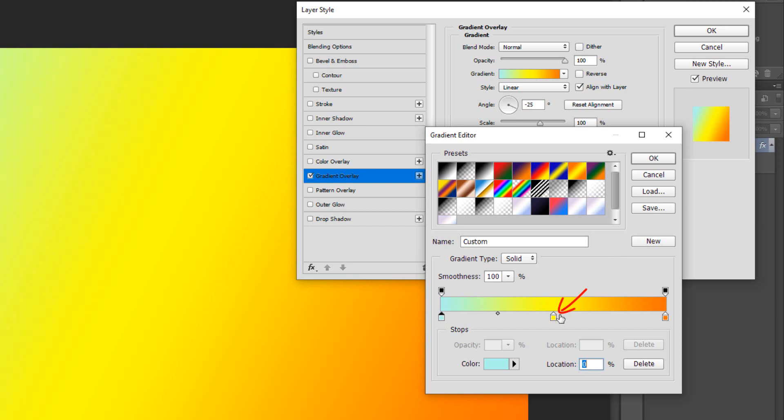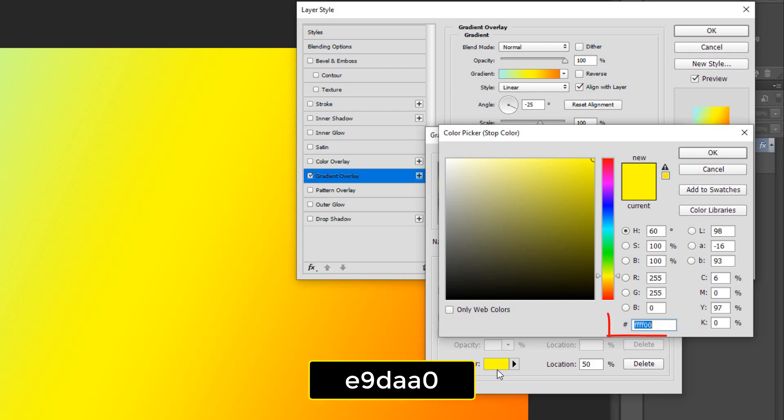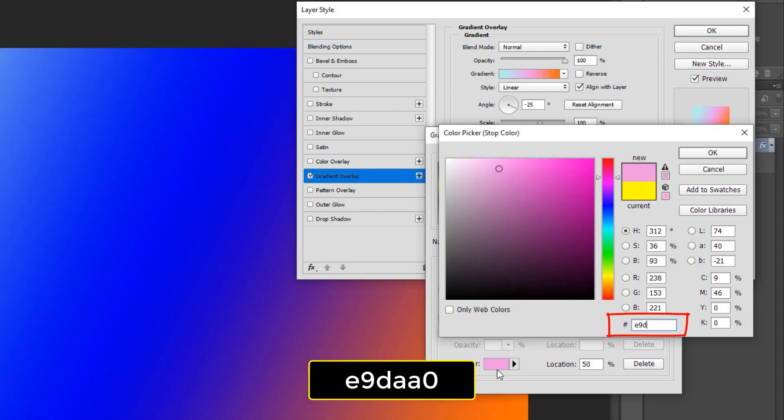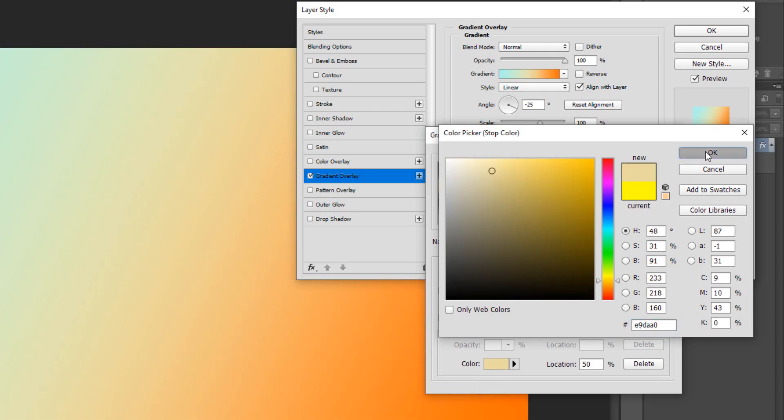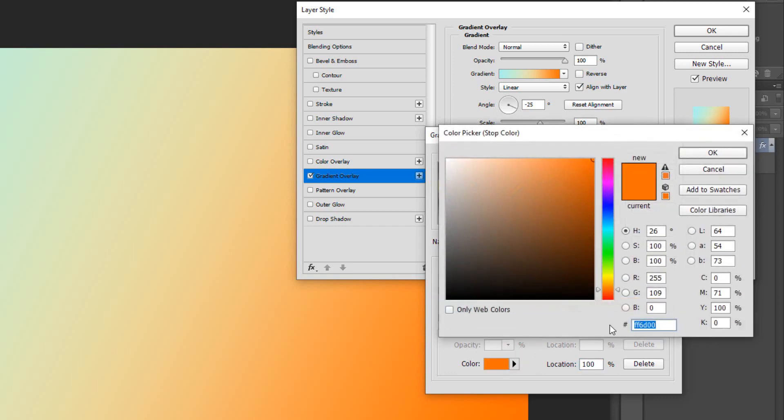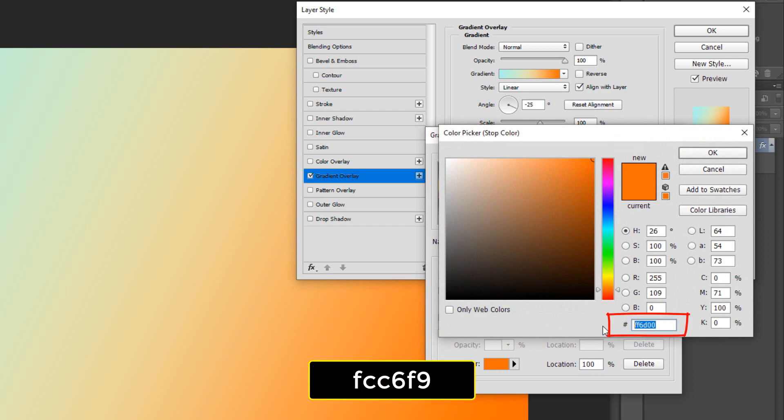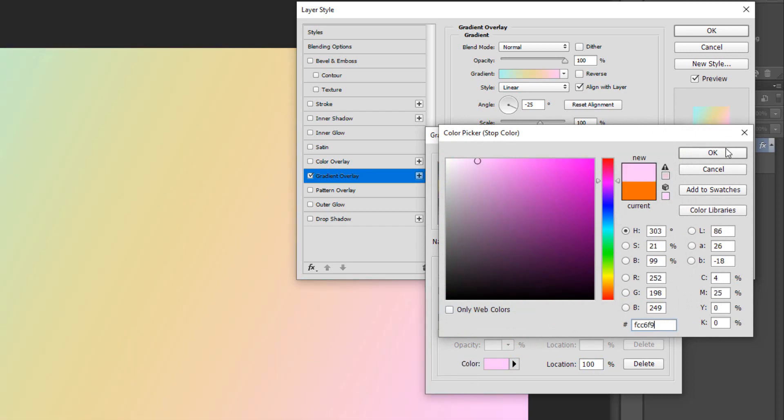Click the lower center stop. Click the color box. Type into the hexadecimal field E9DAA0. Click the lower right stop. Click the color box. Type into the hexadecimal field FCC6F9.